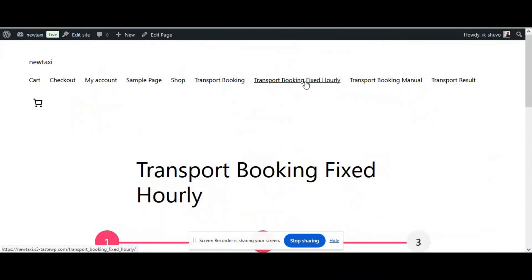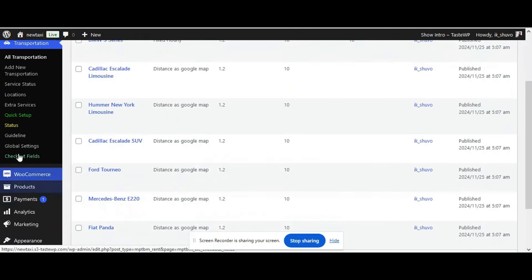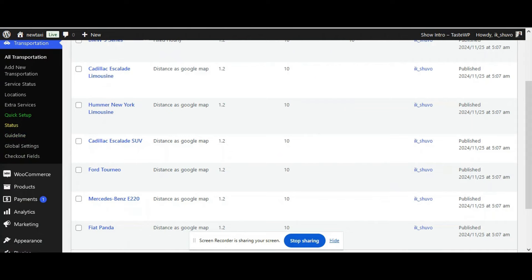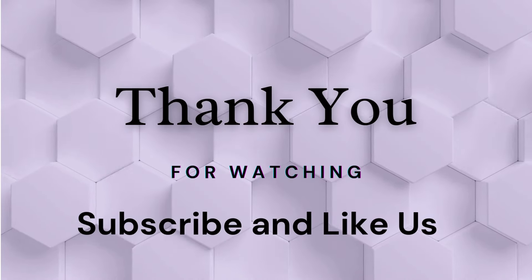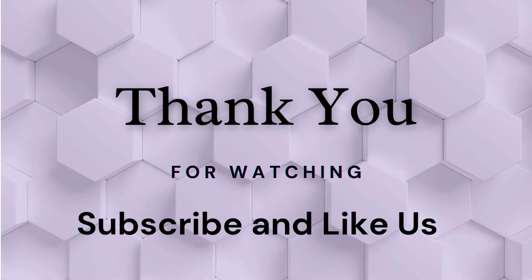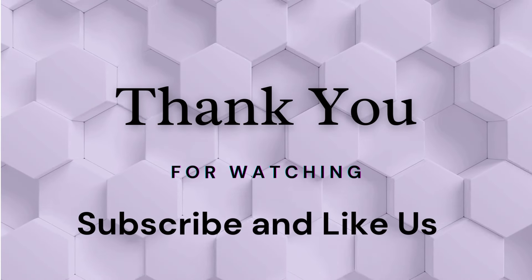We have now learned all the pricing models of taxi booking: the distance-based maps booking, manual booking, and fixed hourly booking. These are all the options for the eCab taxi booking plugin. Hope you enjoyed the video — thanks for watching. Please subscribe and like our video. Thank you again.